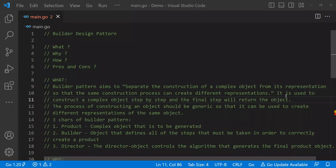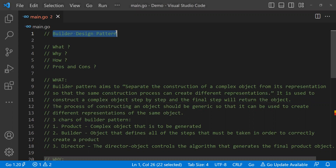Hello, everyone. Welcome to another session of Design Pattern in Go. In this session, we'll understand the Builder Design Pattern. I will first explain you the theory part of it, then I will explain it programmatically. The GitHub link for that program will be present in the description part of this video.